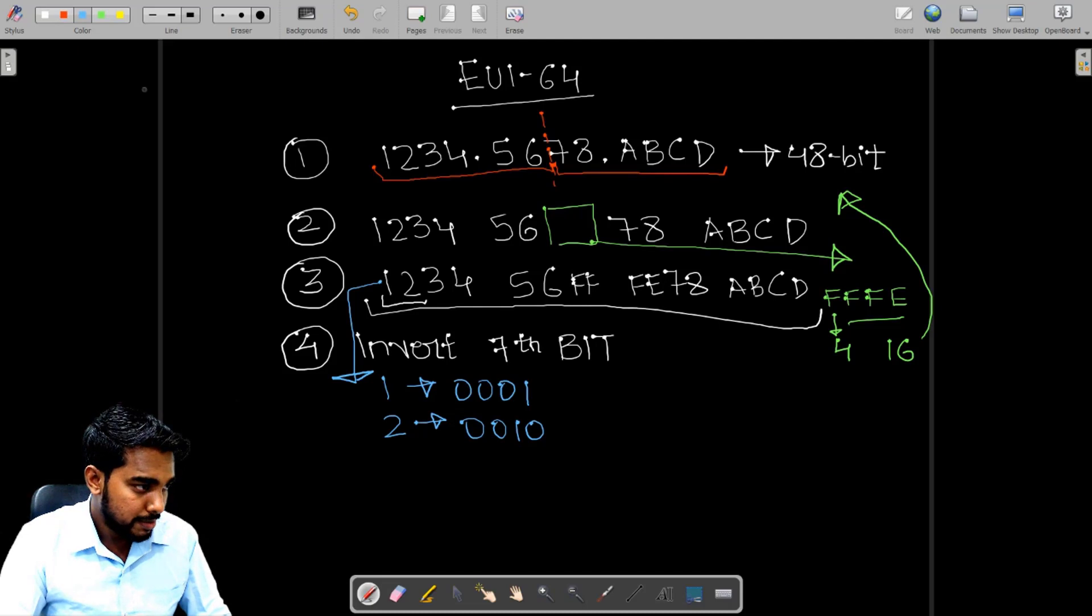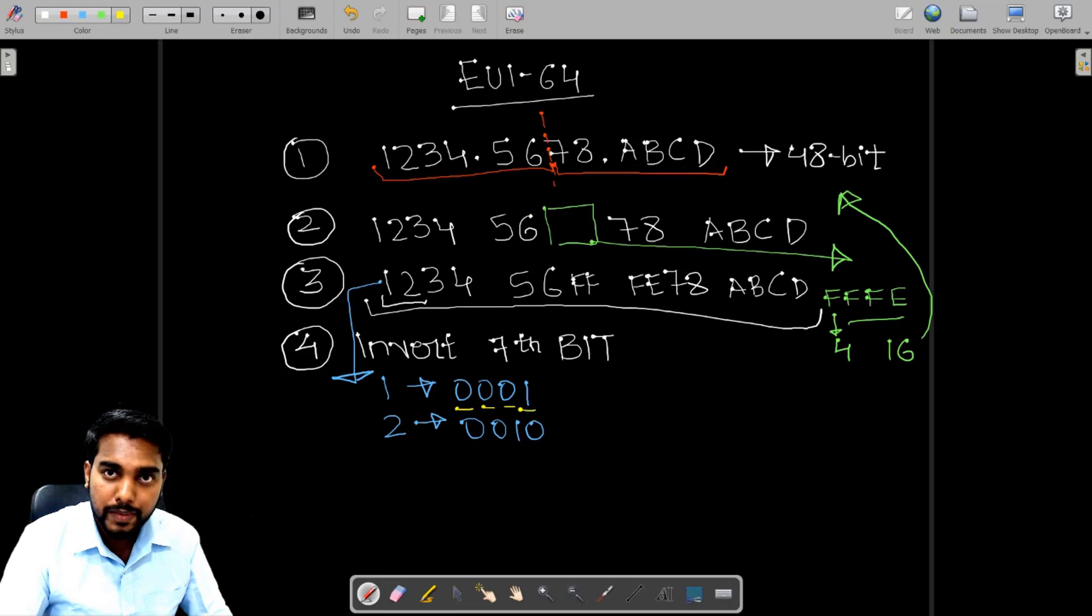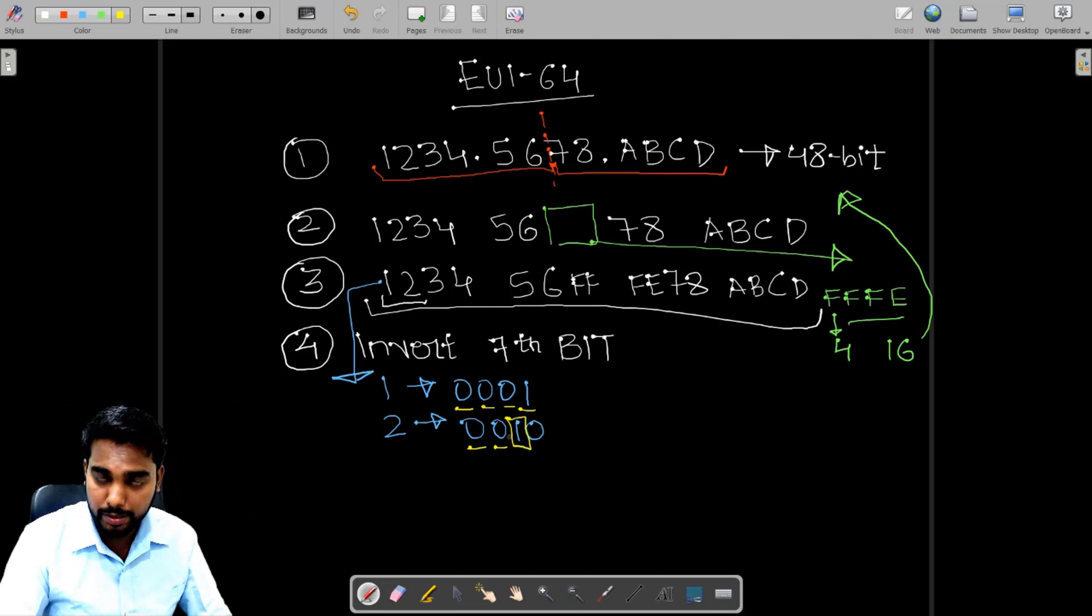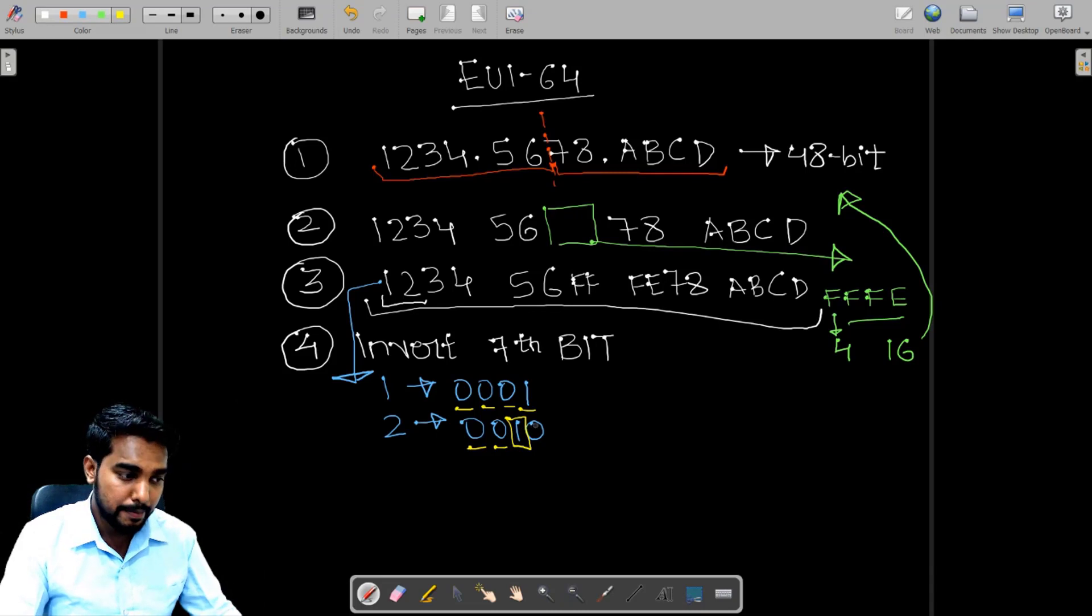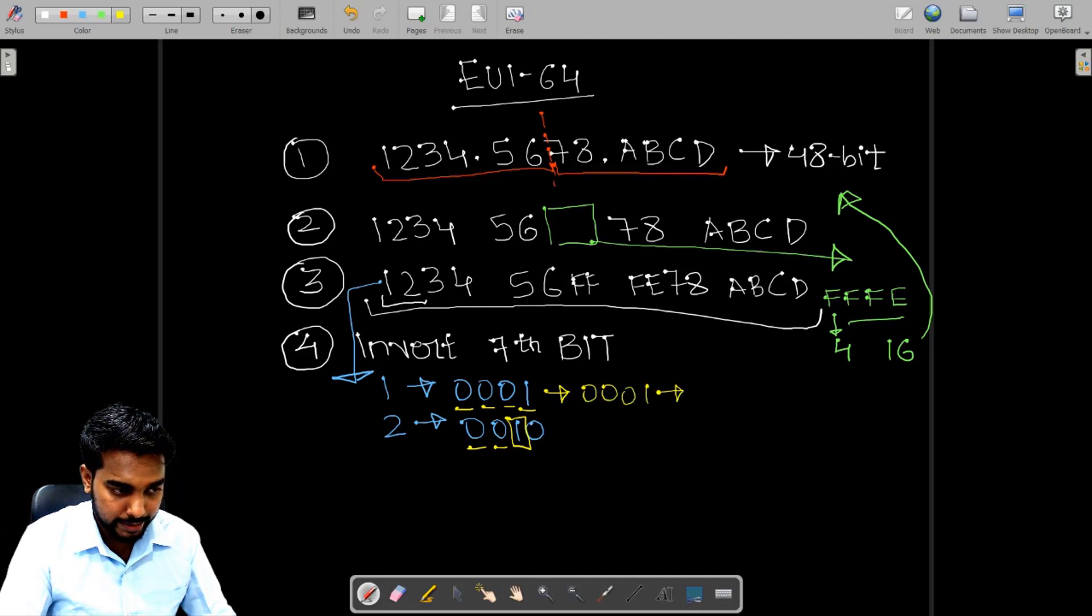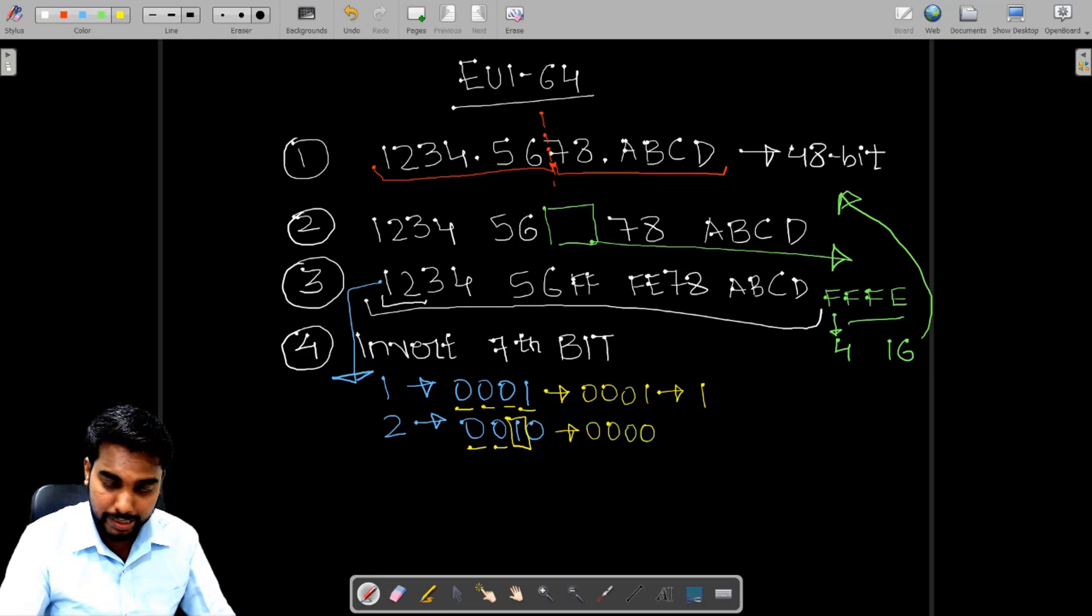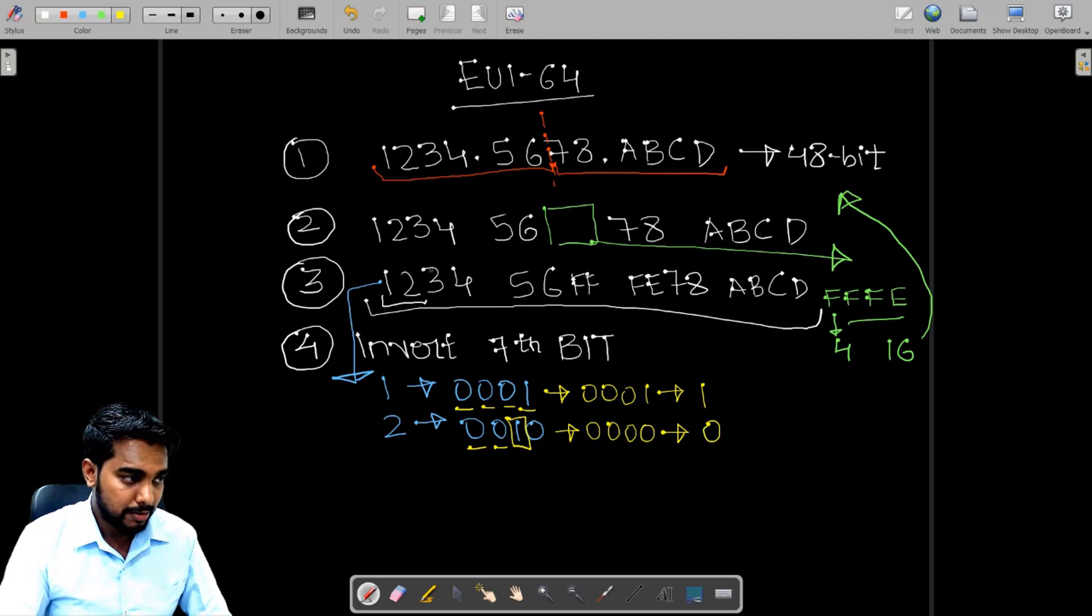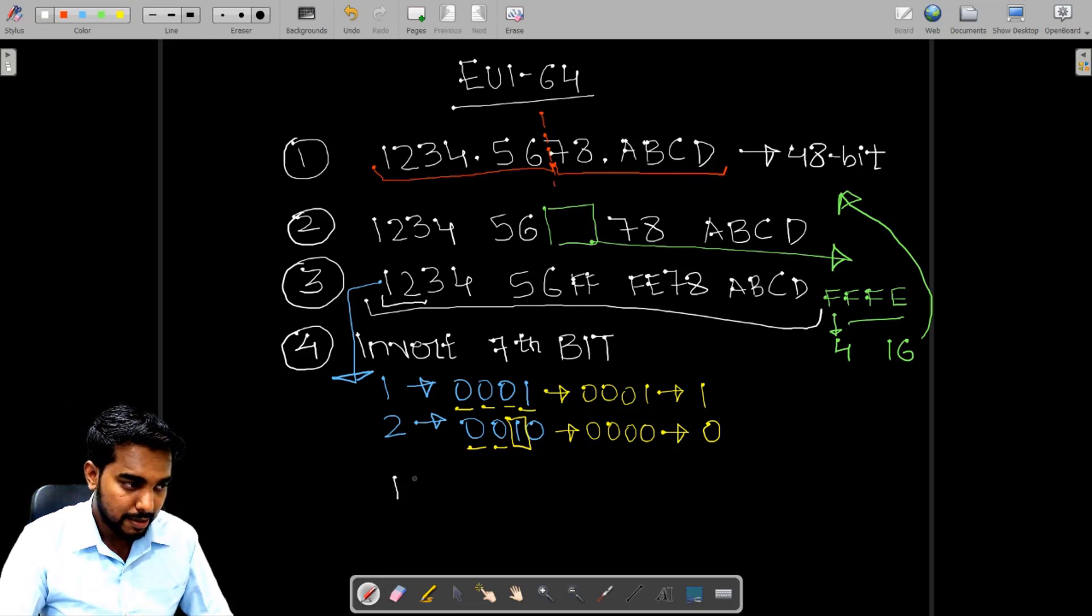From this, this is bit number one, bit number two, bit number three, bit number four, bit number five, bit number six, and this is my bit number seven. And the rule says invert the seventh bit. So this bit, this number will remain the same. It will be 0001, which is nothing but one. This will become 0000, which will give me zero.